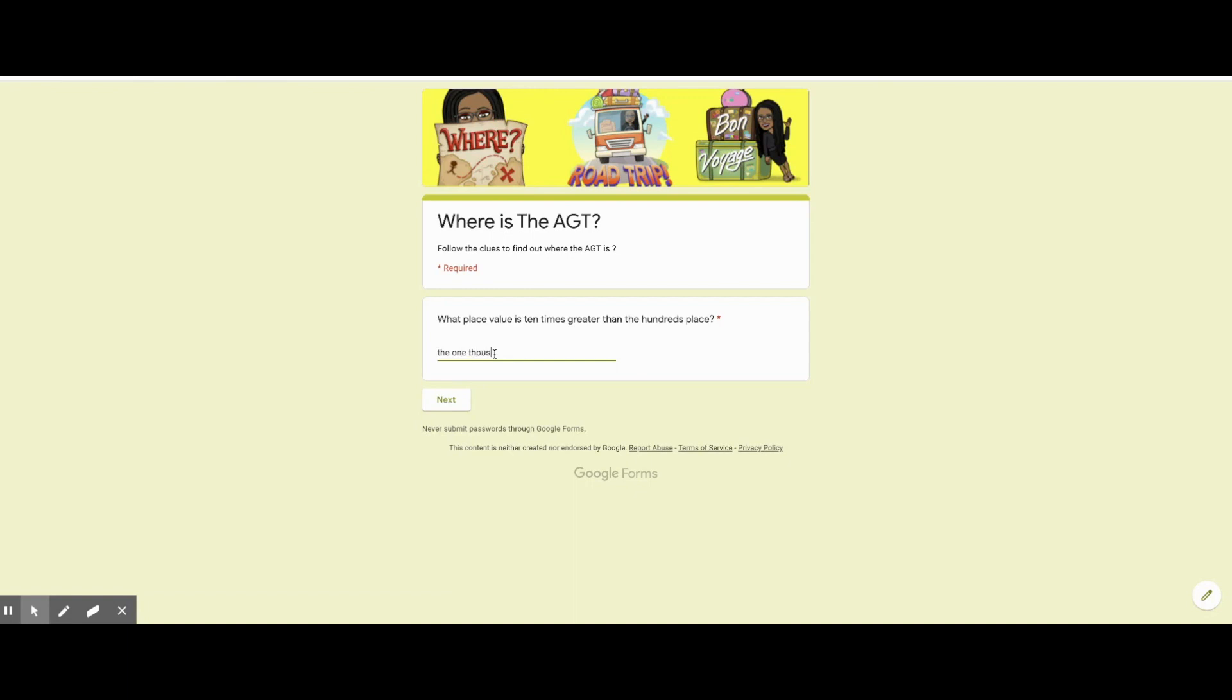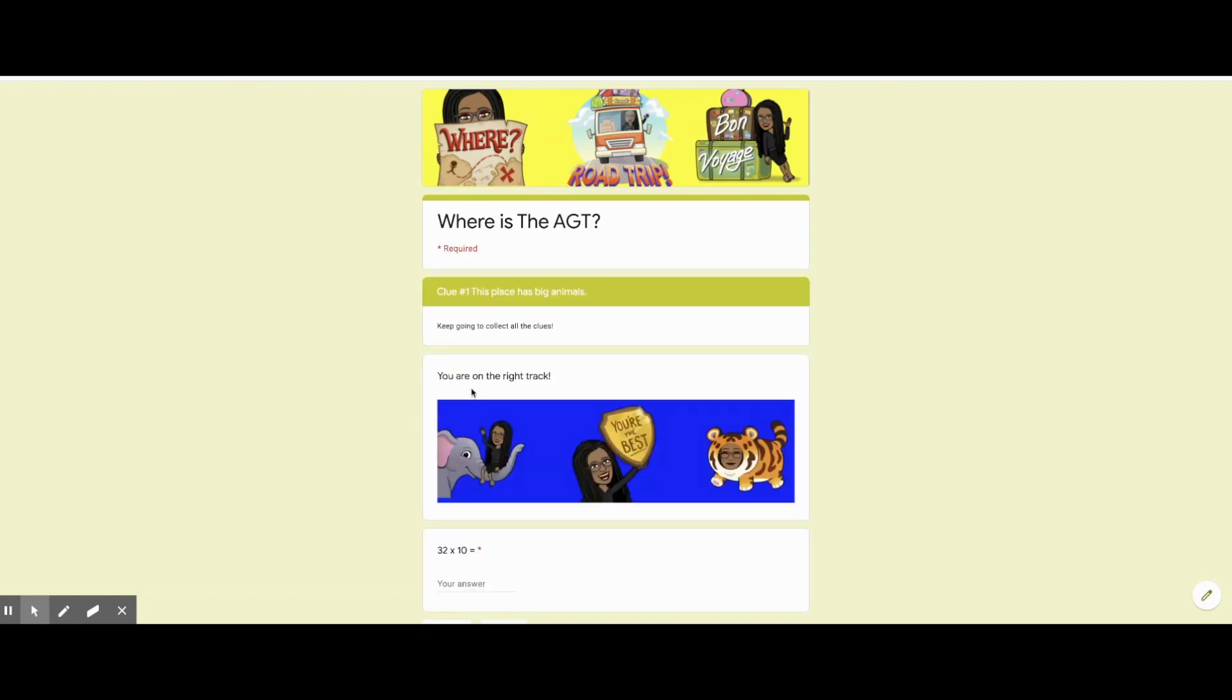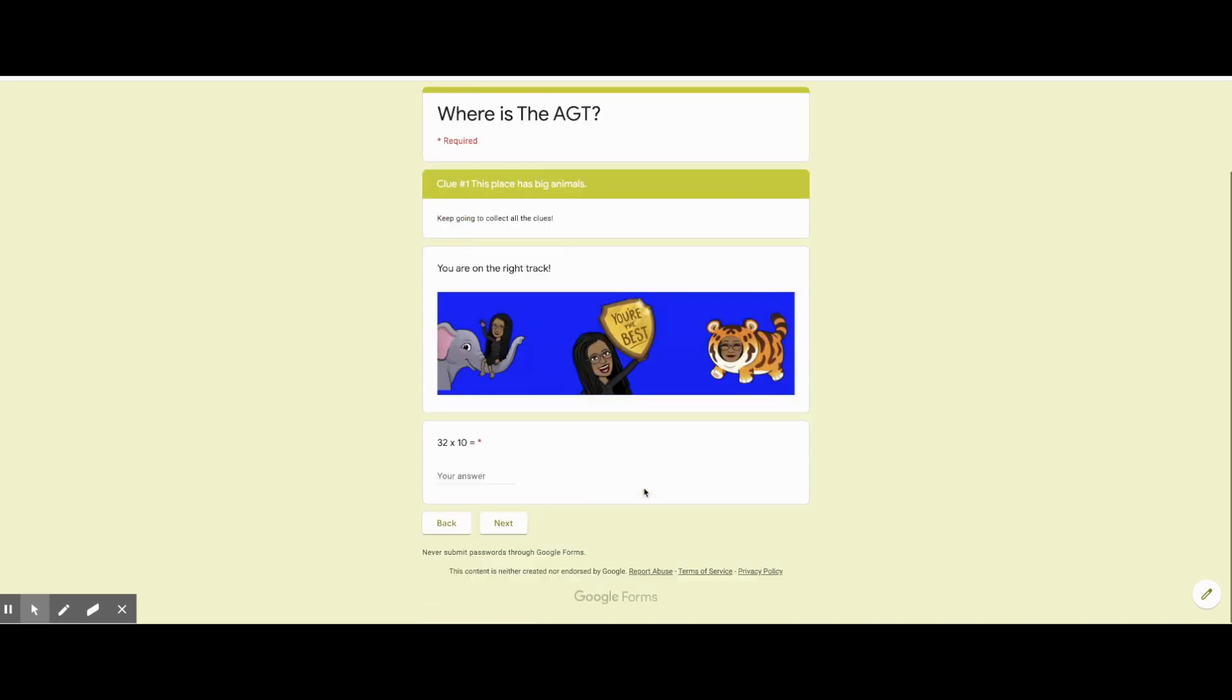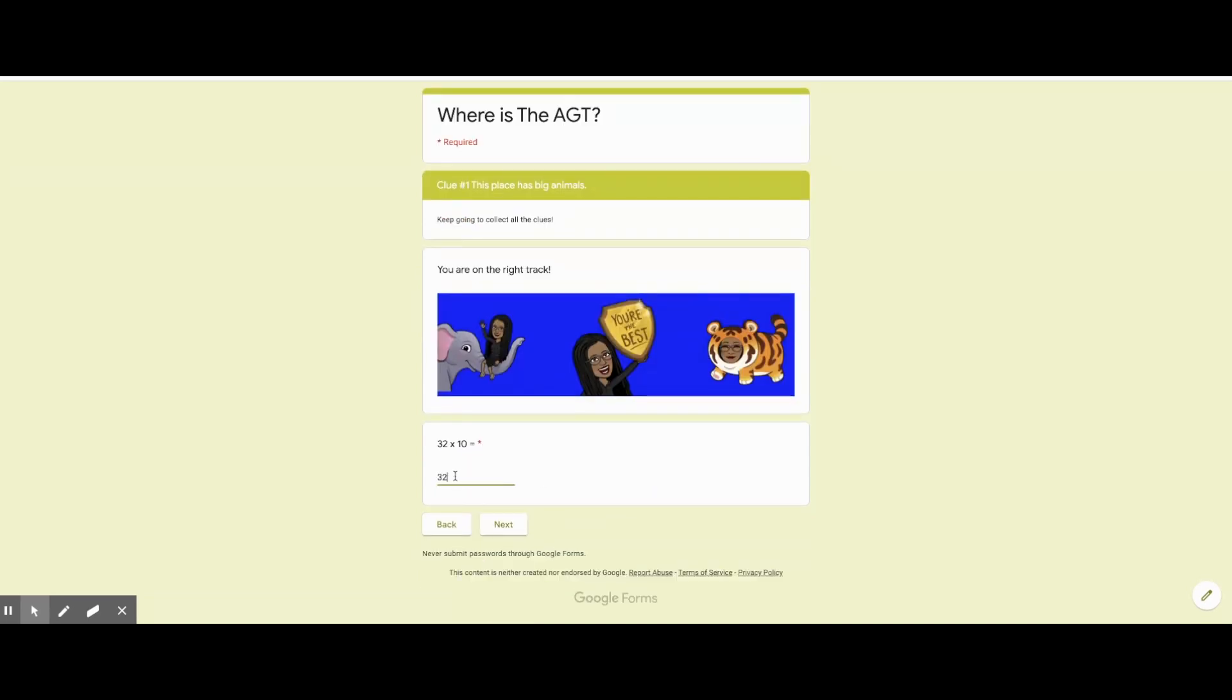Here's an escape room using Google Forms. Where is the AGT? Find the clues, answer the questions.